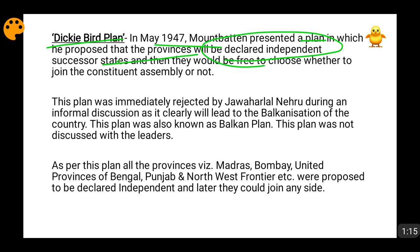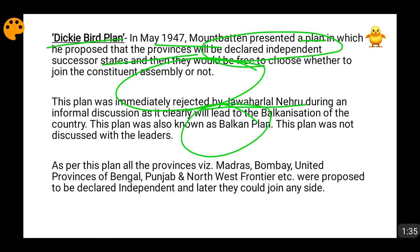As soon as this plan was put informally in front of Jawaharlal Nehru, he immediately rejected it. He called it a Balkan plan because it would lead to the Balkanization of India. Balkanization means that the complete Indian geographical entity, which is today one country — the whole Indian subcontinent of India and Pakistan — would have become many separate countries if this Balkan plan had been implemented.